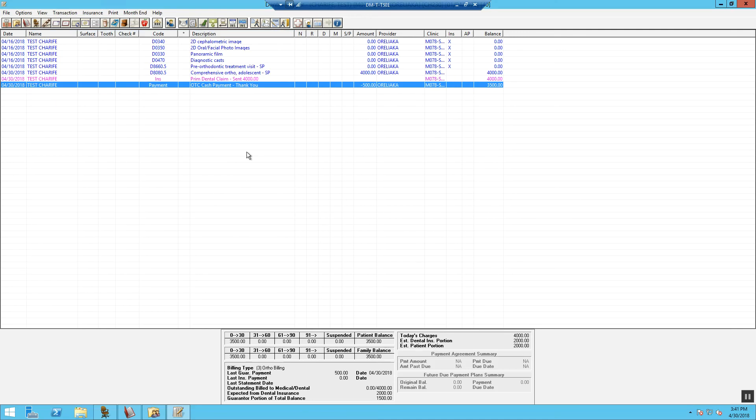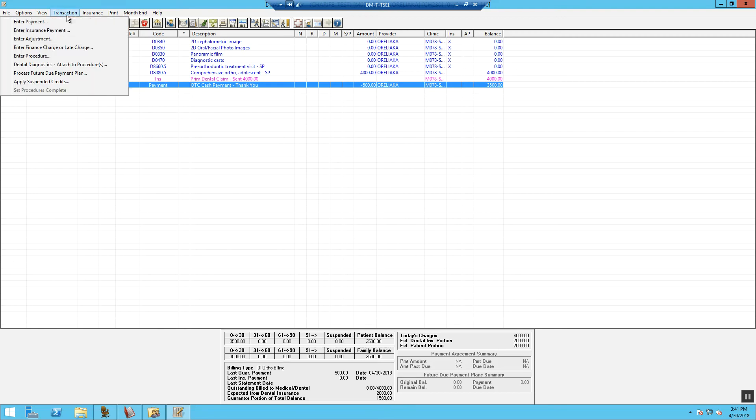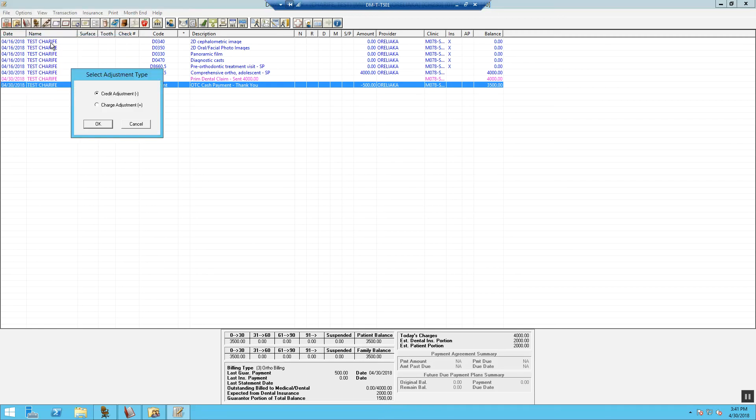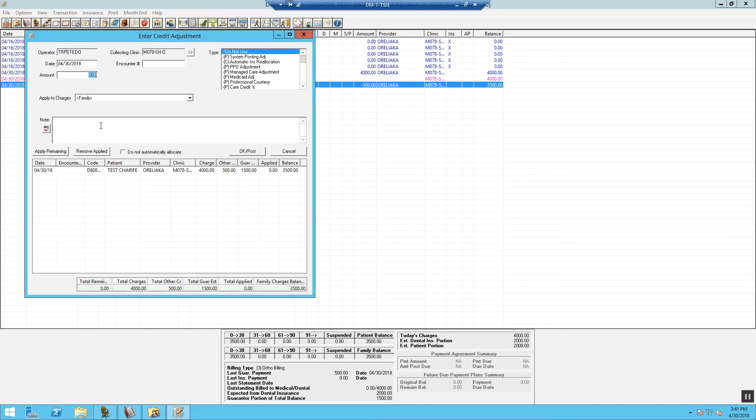Now we have to do an adjustment code to move over the $1,500 to a future due payment. Select Transaction at the top of the screen. Enter Adjustment. Choose Credit Adjustment. Type in the amount that we want to move to contract. Select our reason. We are going to use Ortho Transfer to Contract Agreement.